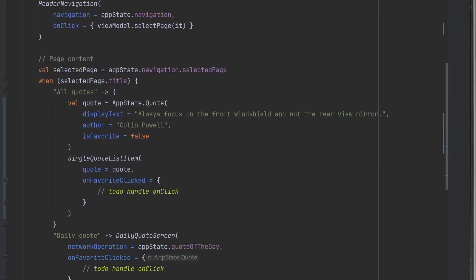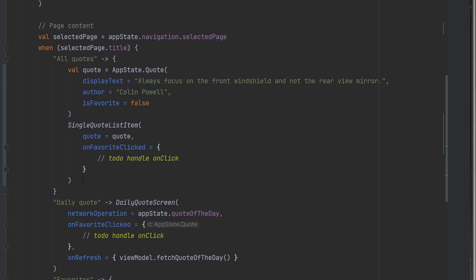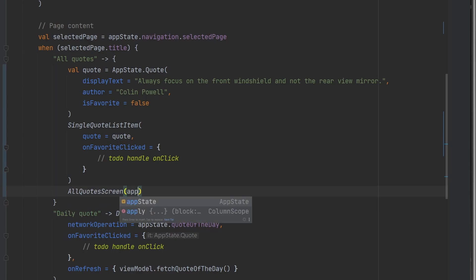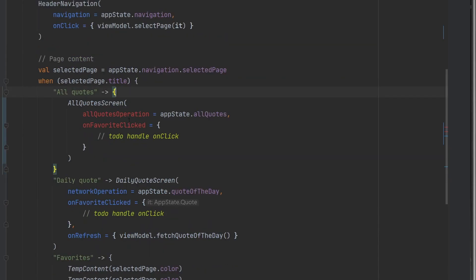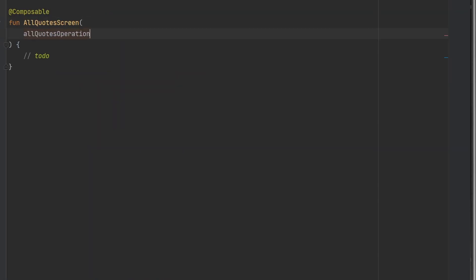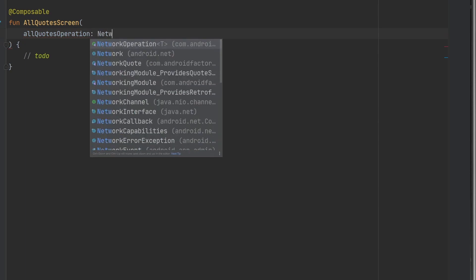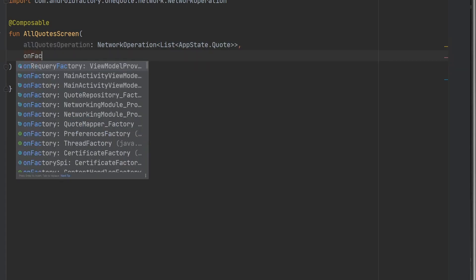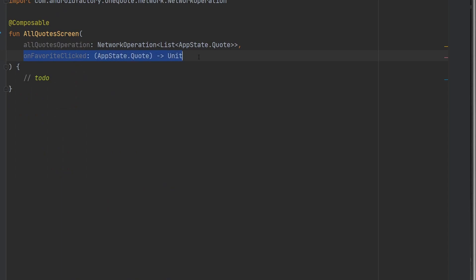So now we'll have our information fetching asynchronously for us. We're going to add our all quotes screen and provide it app state dot all quotes. We'll take two parameters: on favorite clicked, to bubble up whenever a quote was clicked, and our all quotes operation, which handles displaying all of our information. We'll name the parameter all quotes operation with type network operation of a list of quotes, and the other one is on favorite clicked, taking in the quote that was clicked and returning nothing.